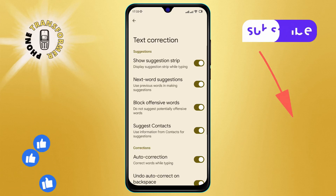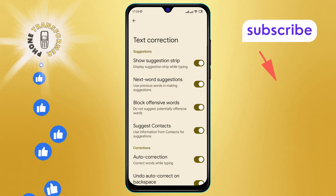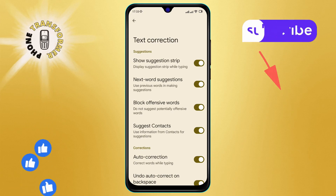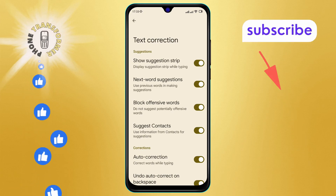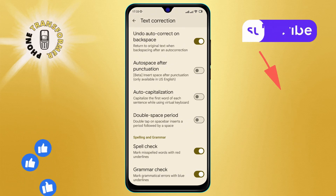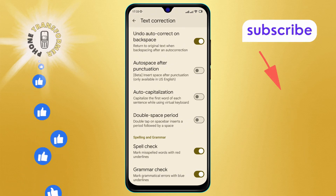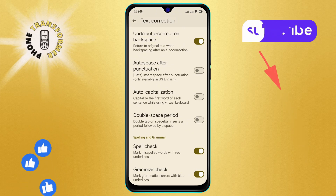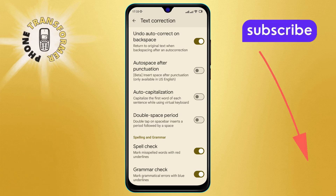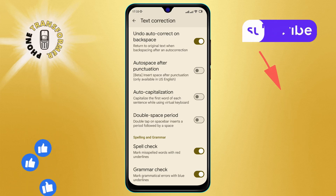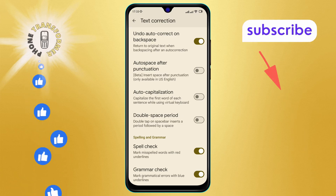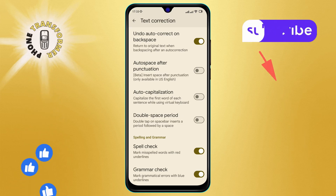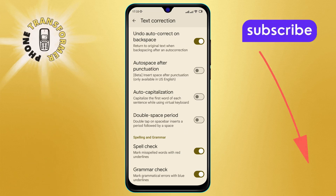Step six: within the Text Correction menu, scroll down to look for the Auto Capitalization option. By default, this option is usually disabled. Step seven: to enable this feature, simply tap on the Auto Capitalization option to turn it on.